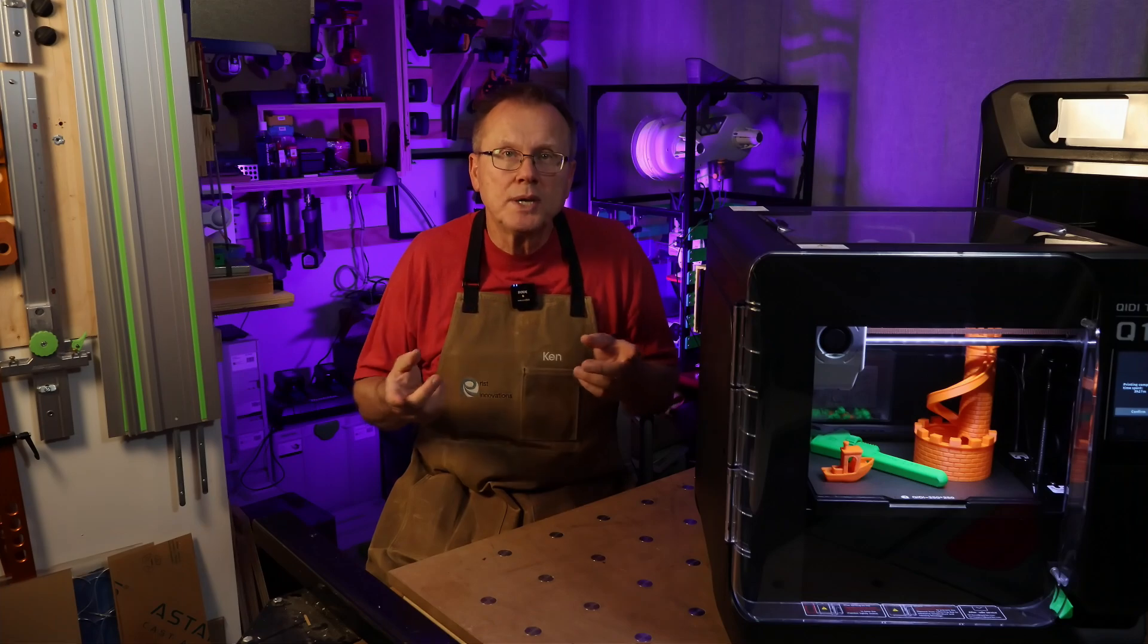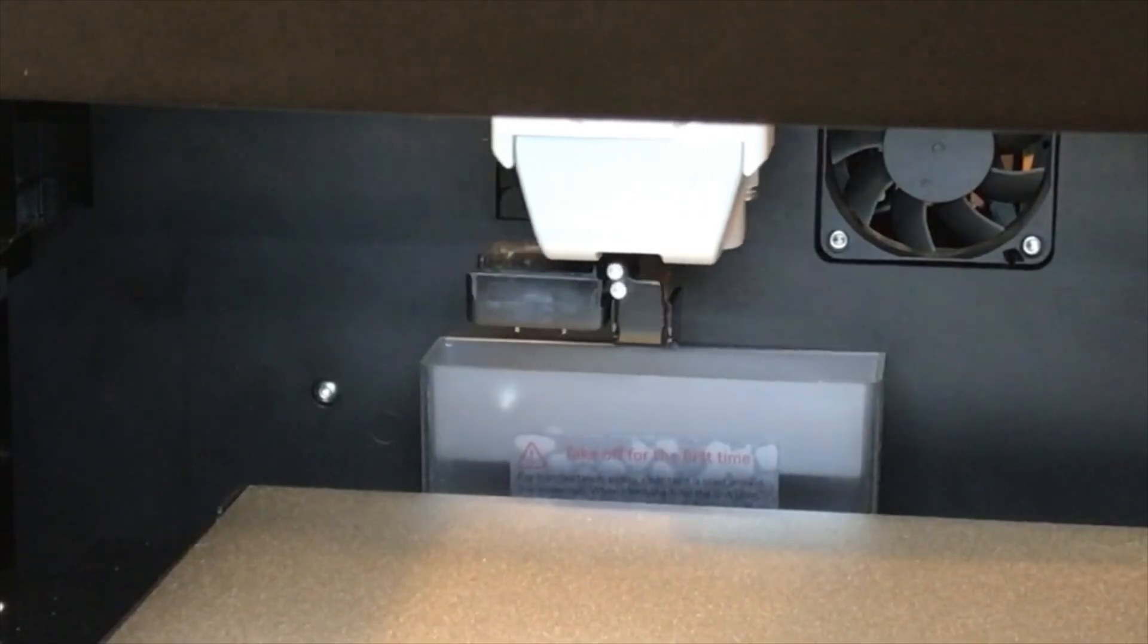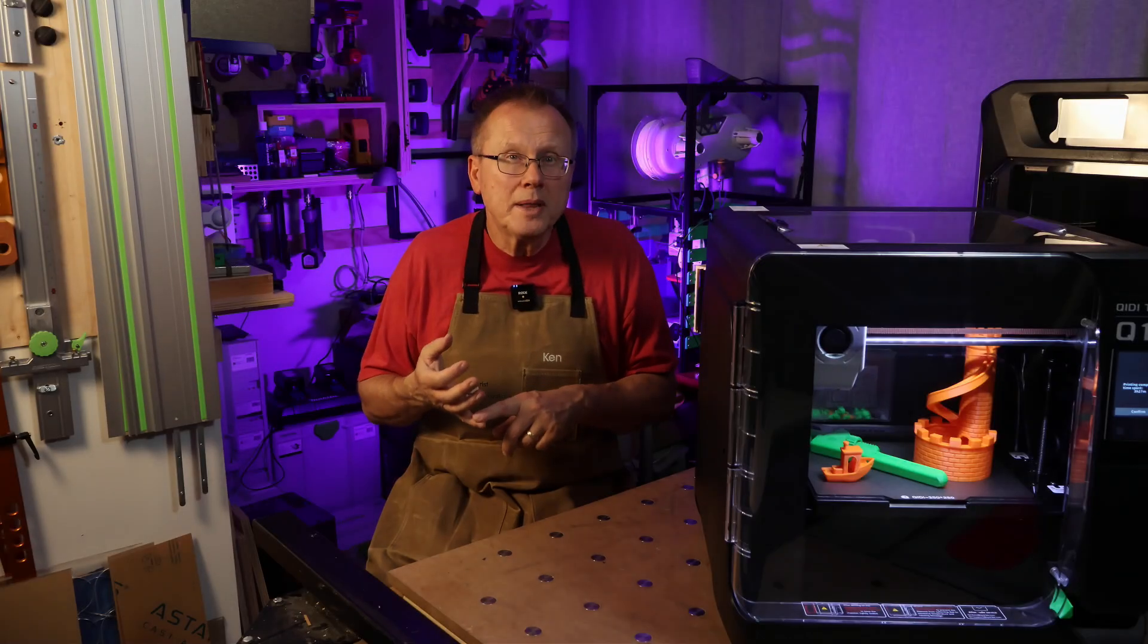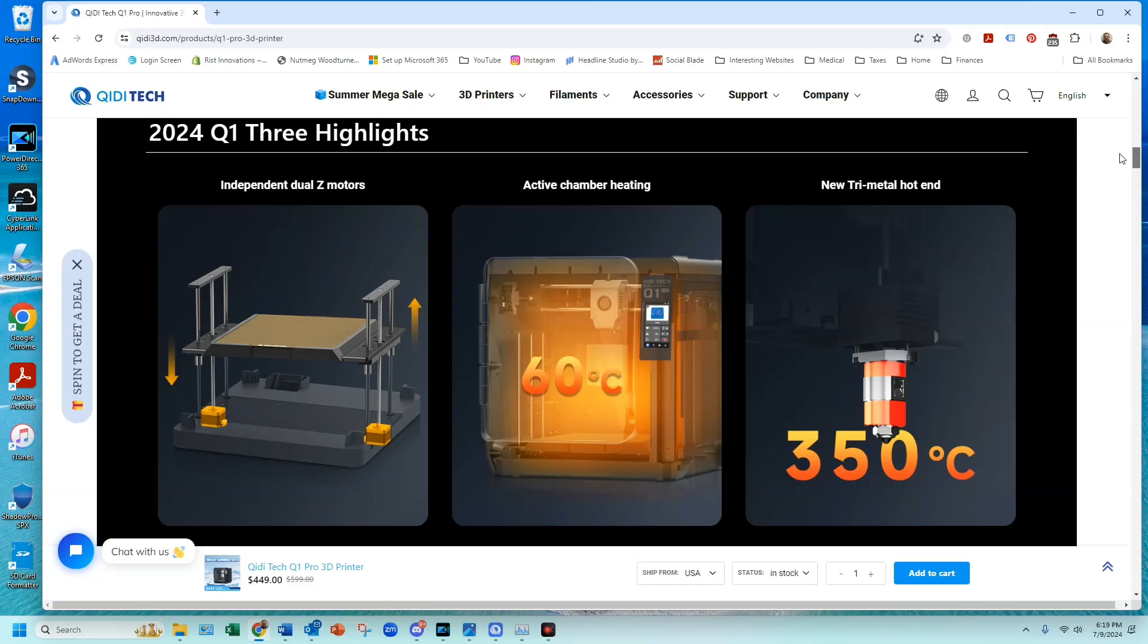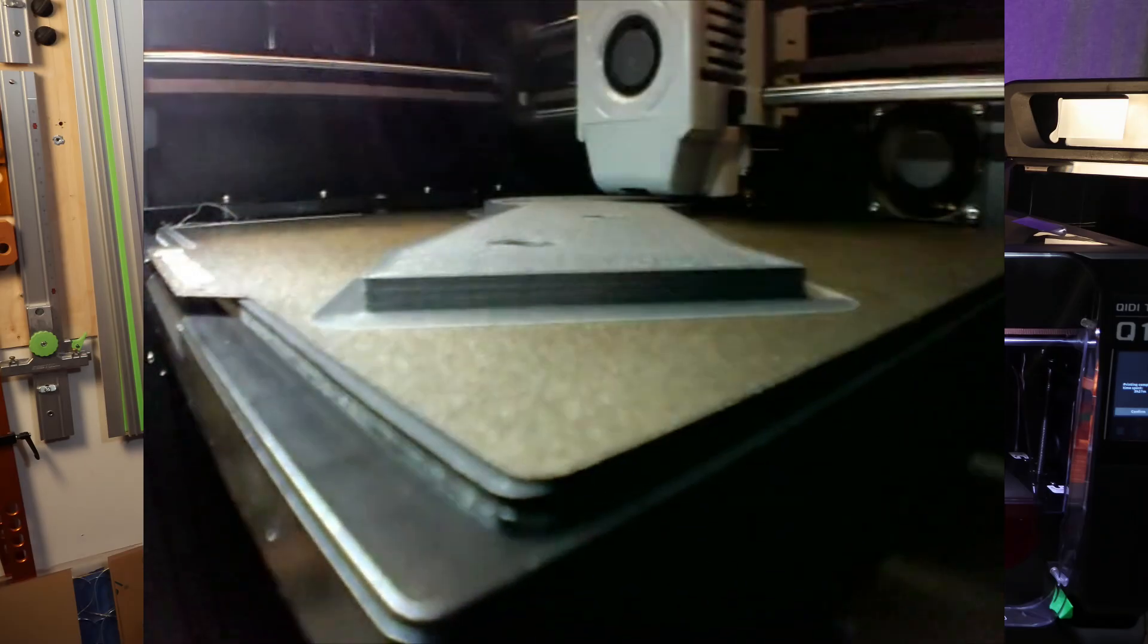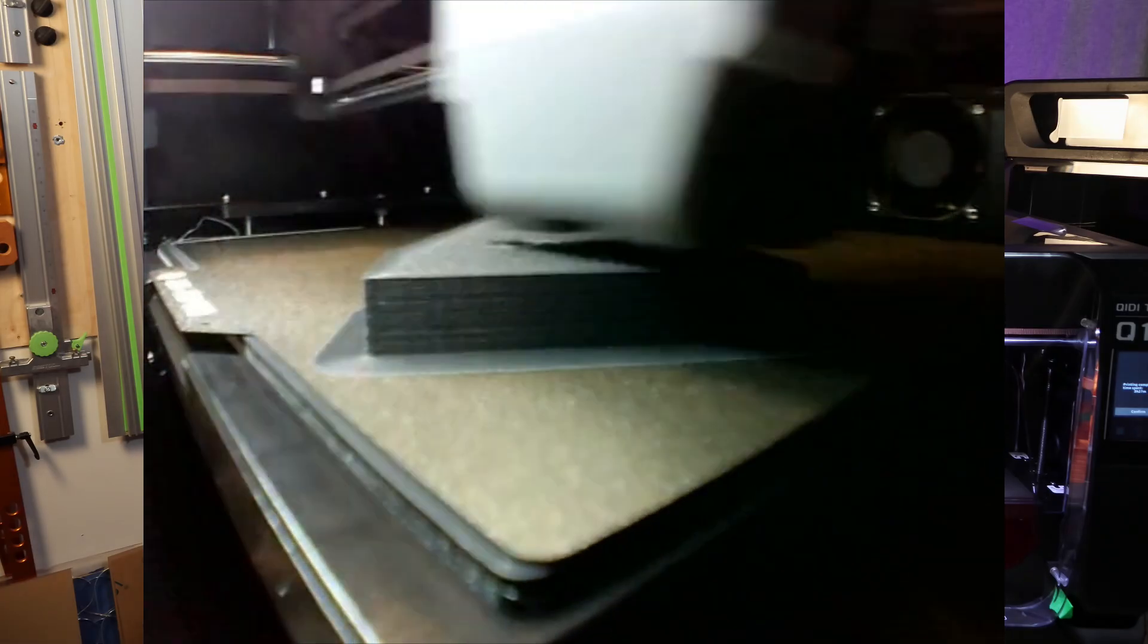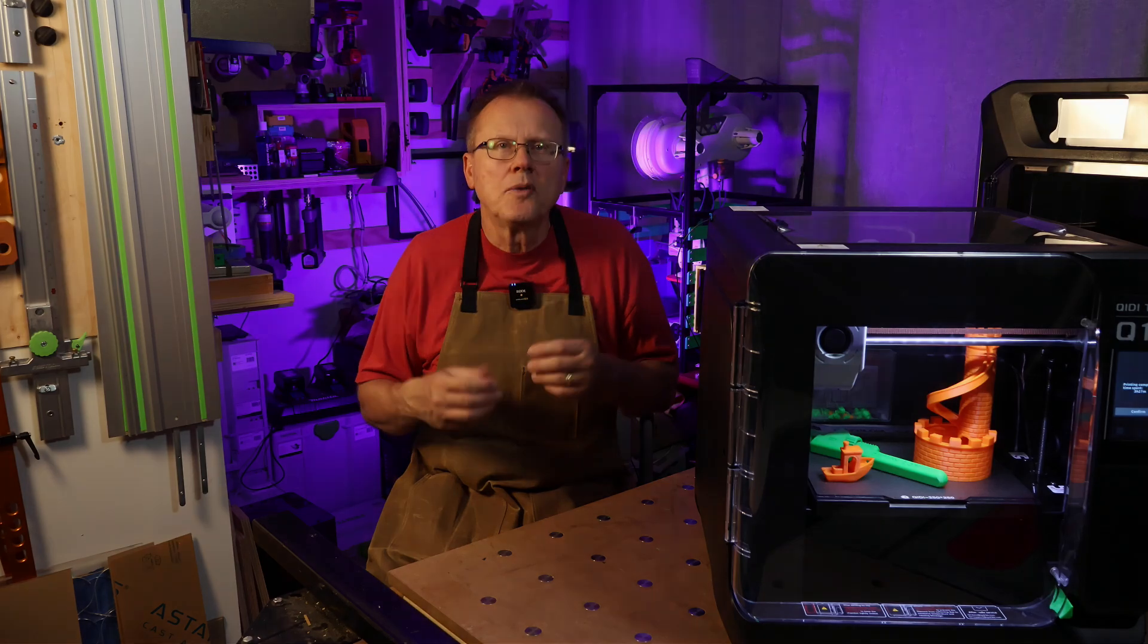The reasonable price, built-in camera, nozzle wiper, auto bed leveling, z-axis offset, and heated chamber that allows you to print high temperature engineering materials make this a very competitive printer.